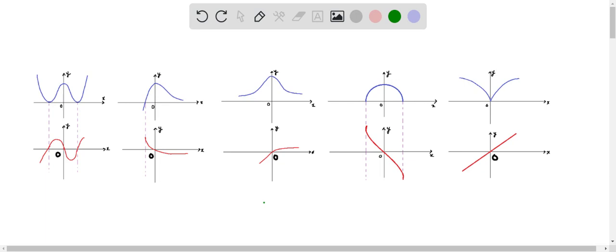So these are the graphs given to us. We are simply dropping the arrows here, or you can say projecting the graphs. We can assume that this is f — this function is f for every problem: graph 2, graph 3, graph 4, and graph 5.